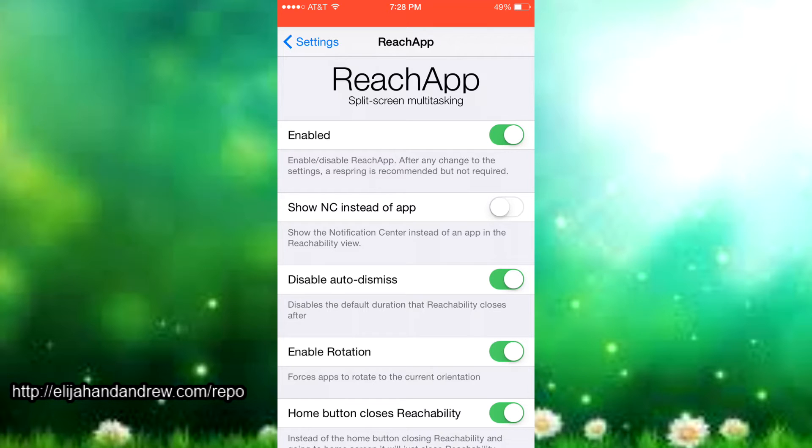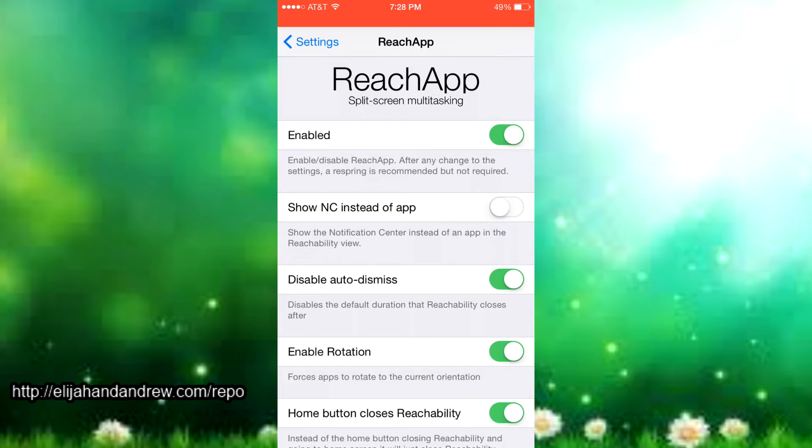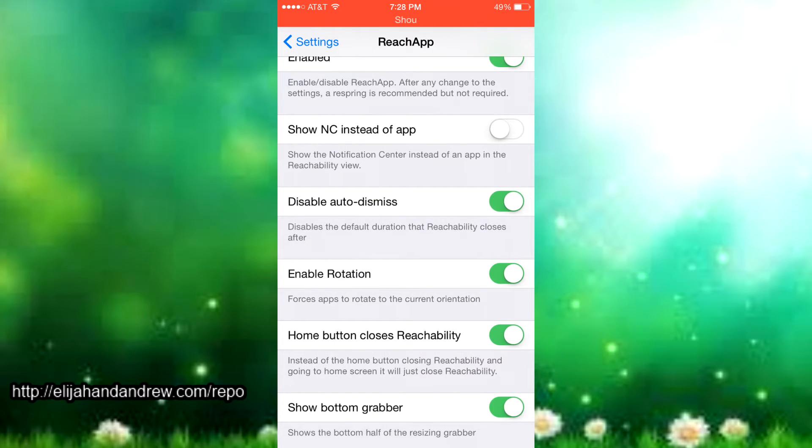First there's the kill switch to enable or disable, that's pretty easy to know or to use. Then there's show notification center instead of app, so it just shows the notification center instead of showing all the apps that you have already open.